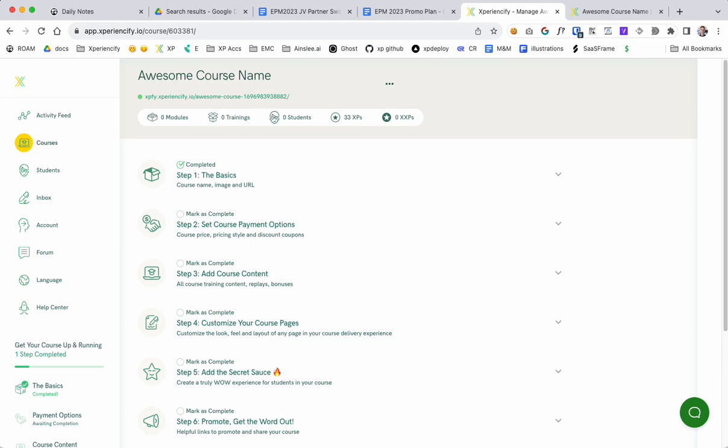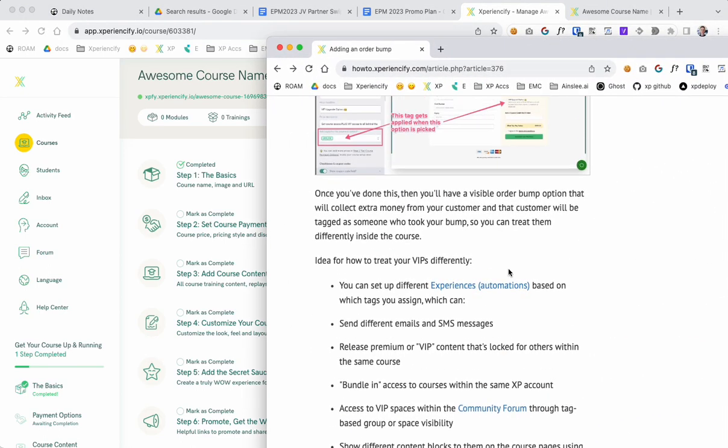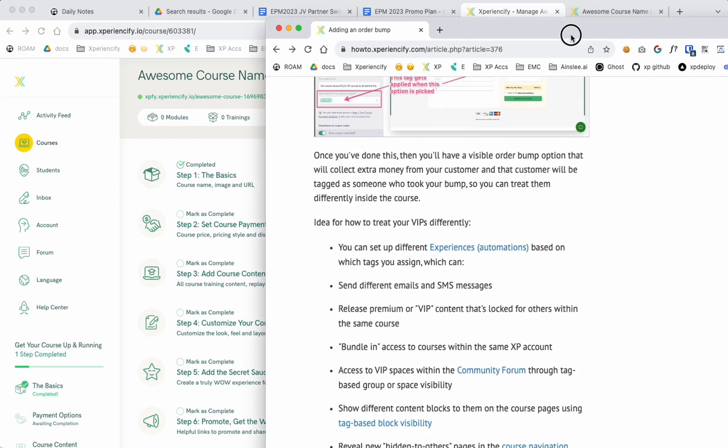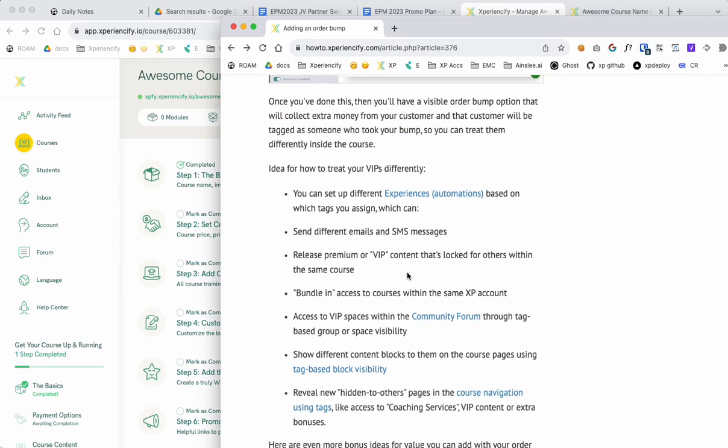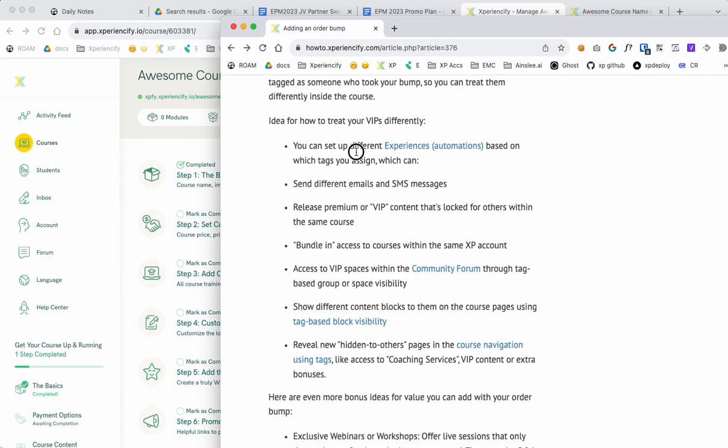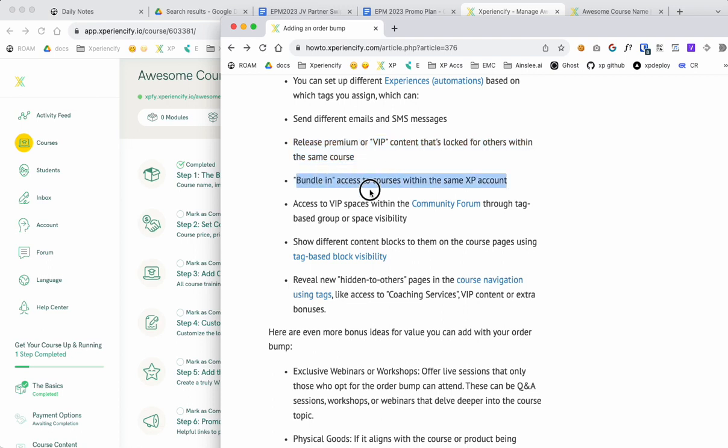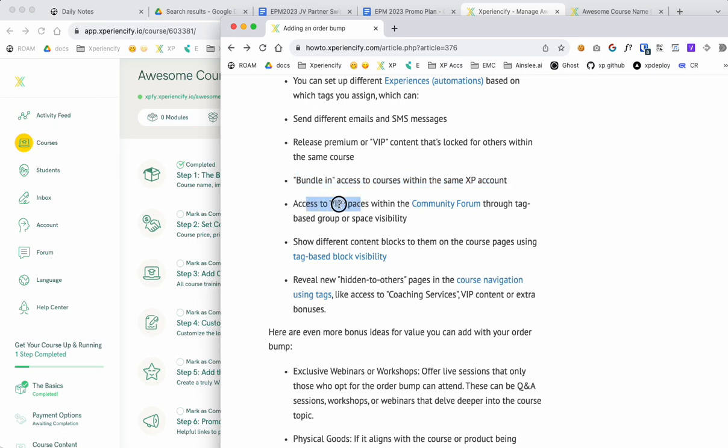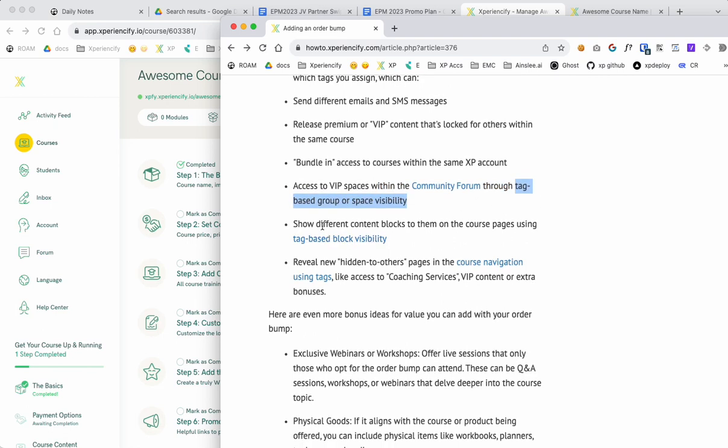So I've got some ideas here in the article that I showed you a second ago. Ideas for how to treat your VIPs differently: you can set up different automations so you can send them different emails, different SMS messages. You can release premium or VIP content that's locked for others. You can bundle in access to courses within the same XP account. You can give them access to VIP or hidden spaces within the community forum through tag-based group or space visibility.